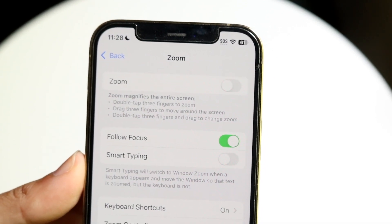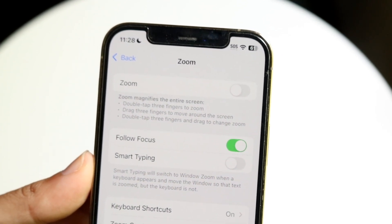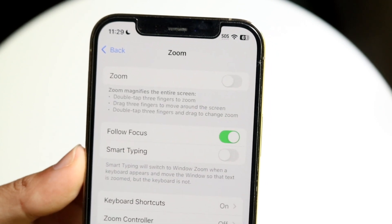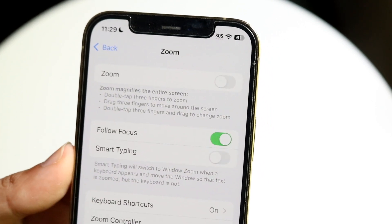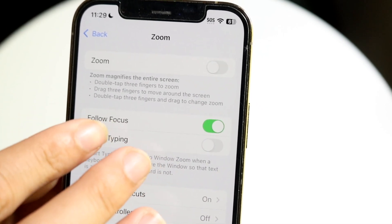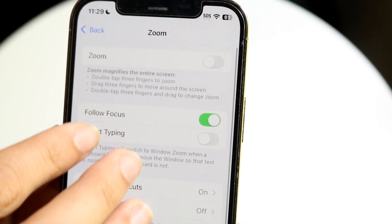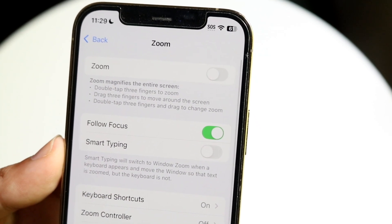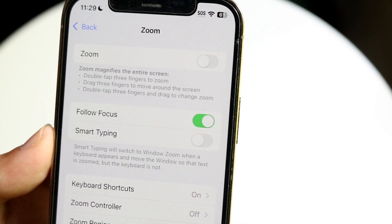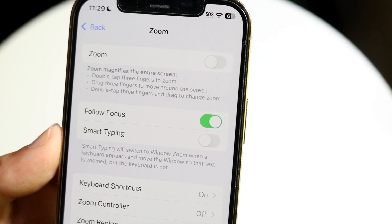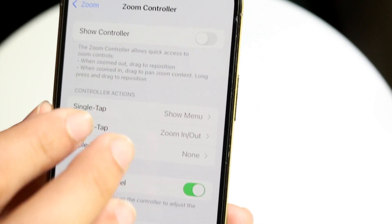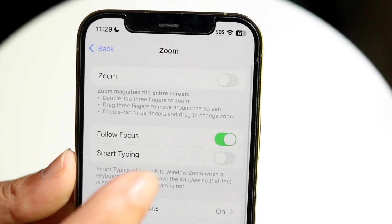Depending on which case you're at, you can double-tap with three fingers to zoom in or out. You can drag three fingers around to move around the screen. You can also double-tap with three fingers and drag to change the zoom level.